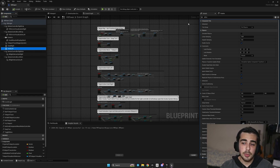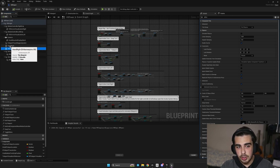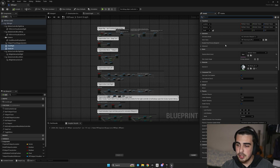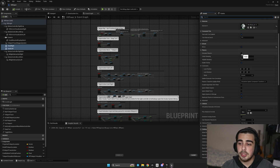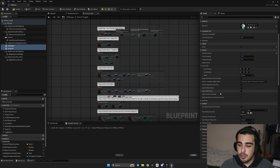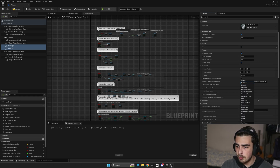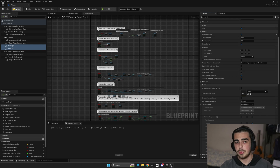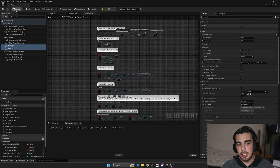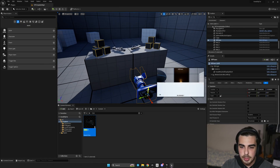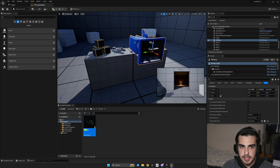Afterwards, we select both hands, go to the Details panel, and set 'Simulate Physics' to true so that our hands fall. Then we go to our collision preset and set it to 'Physics Actor'. Afterwards hit compile and save.